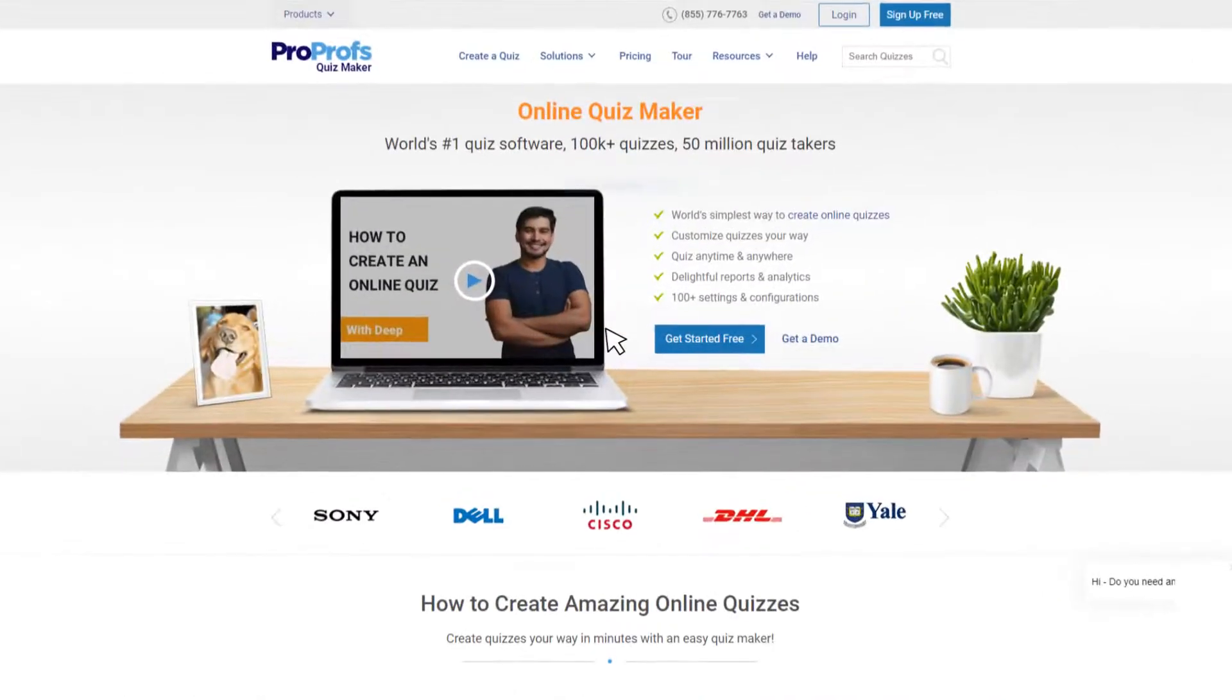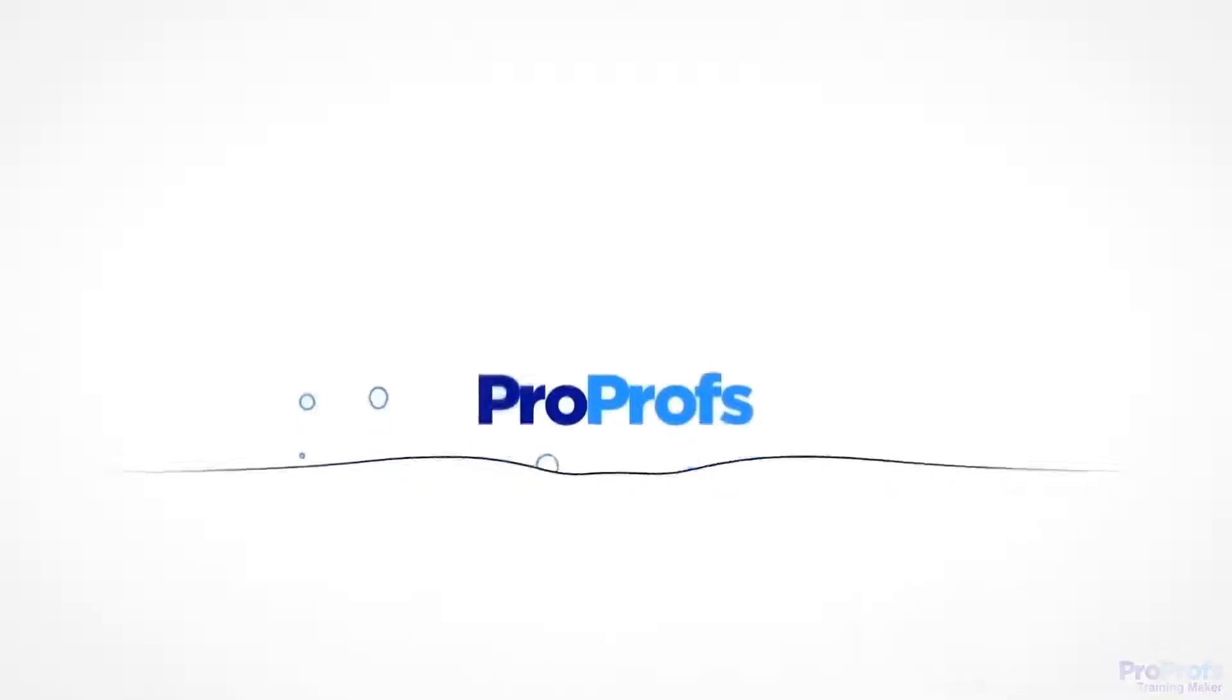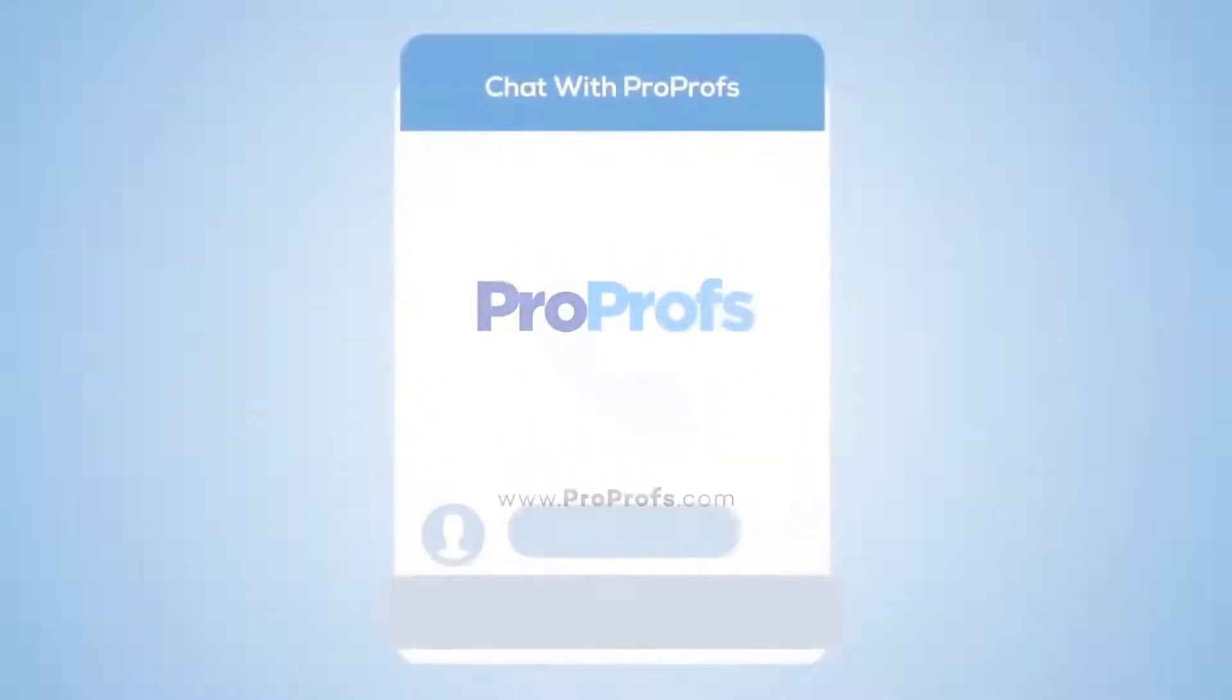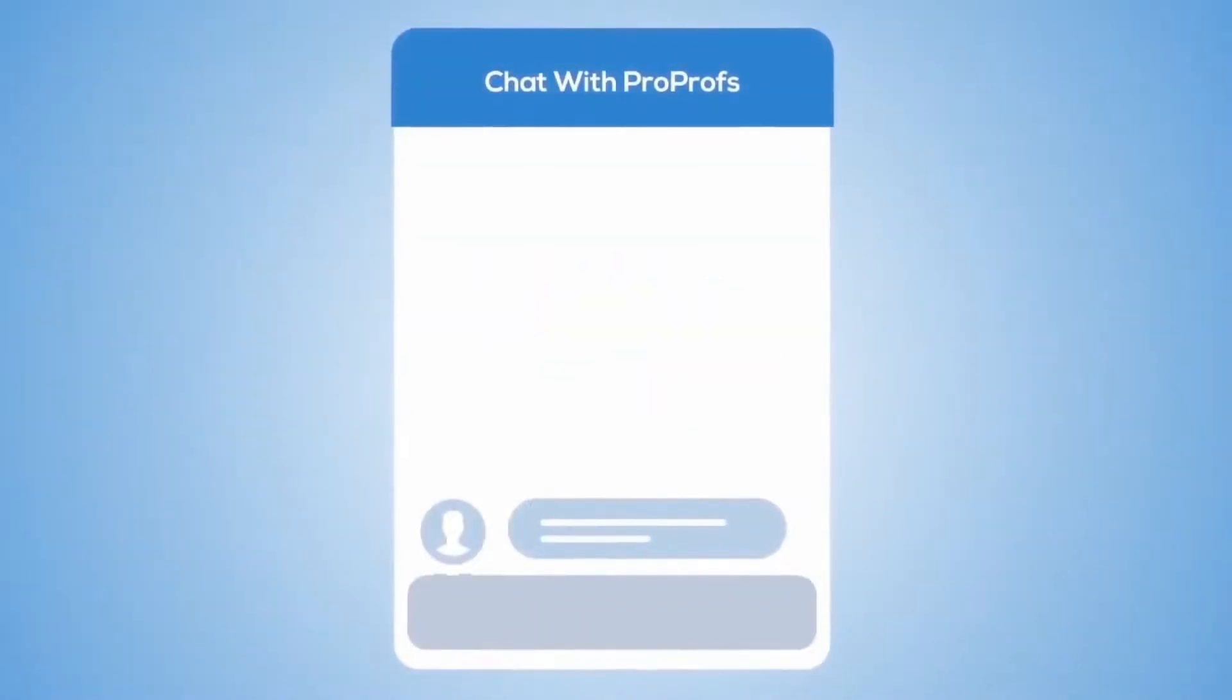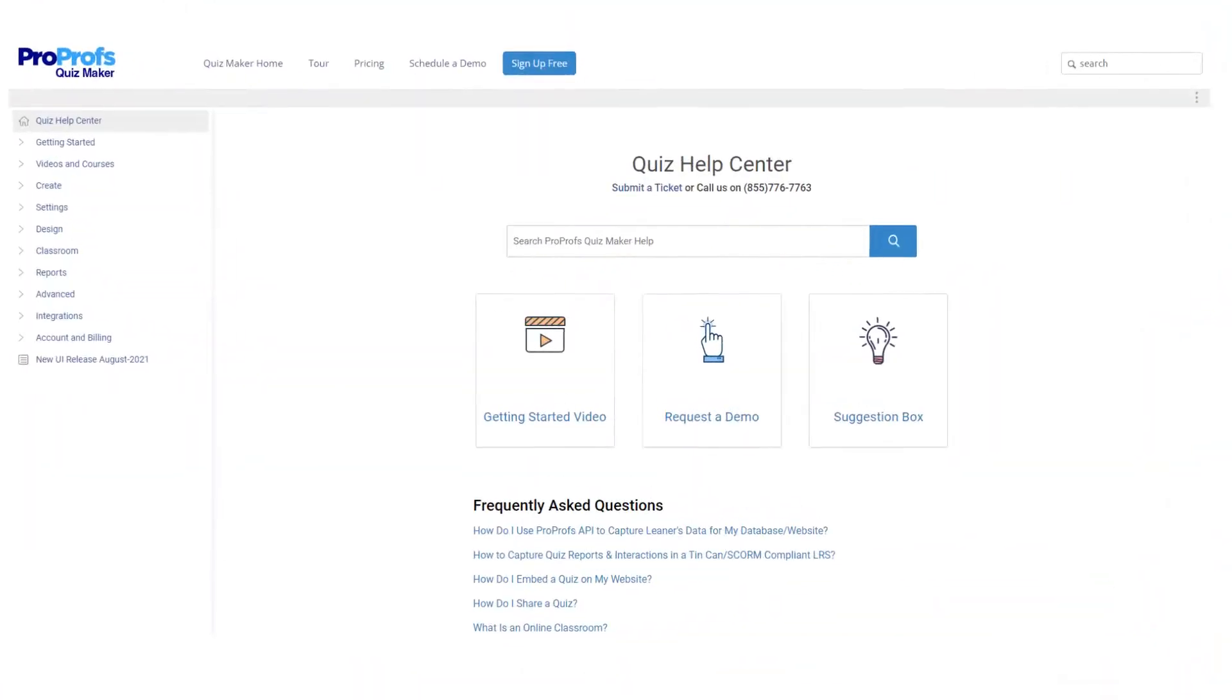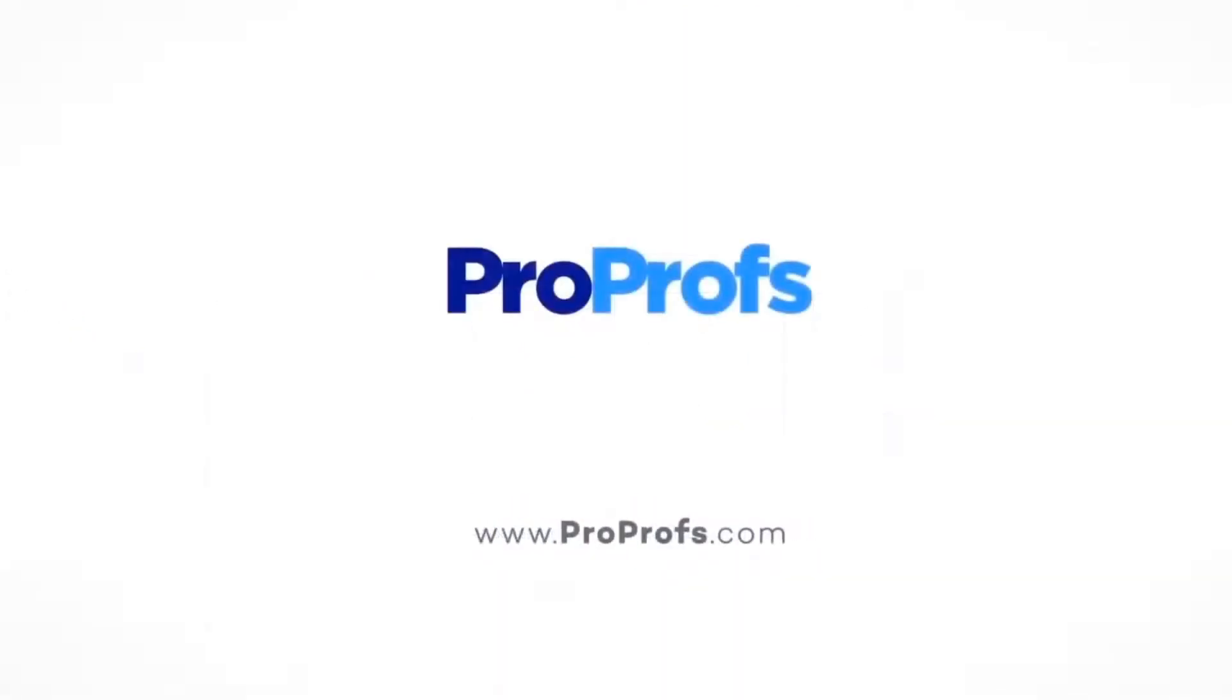ProProfs QuizMaker offers these and more question types and features. Sign up free today and start creating stunning quizzes in minutes. We are here to help if you need us. We have live chat, phone help, and a huge knowledge base, so it's easy to get started.